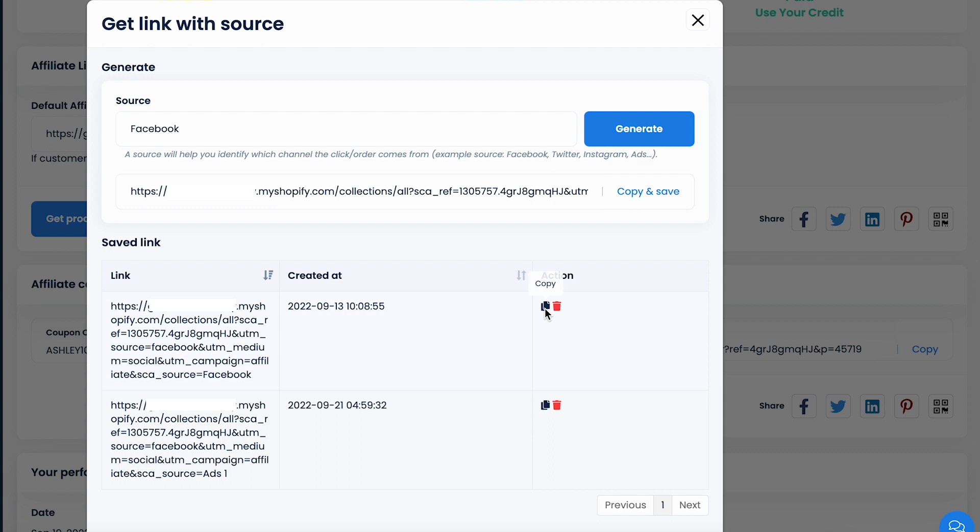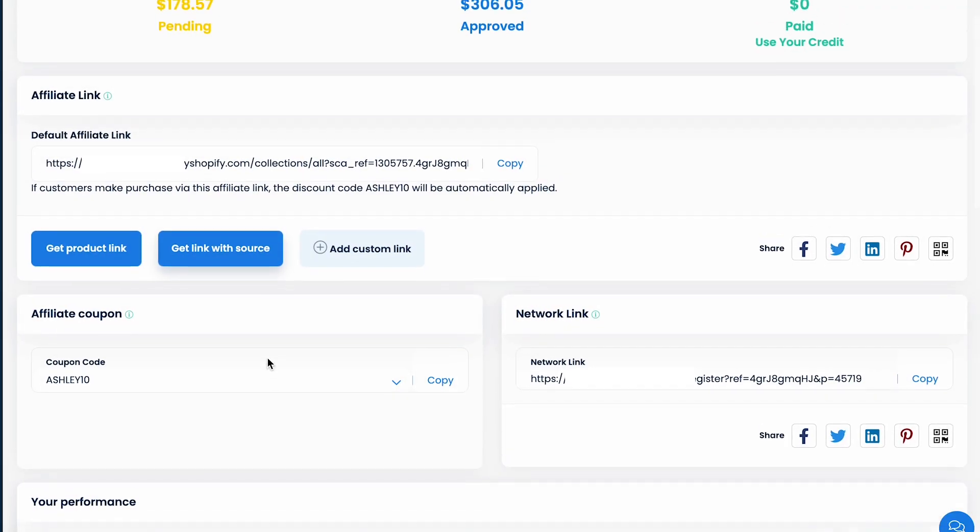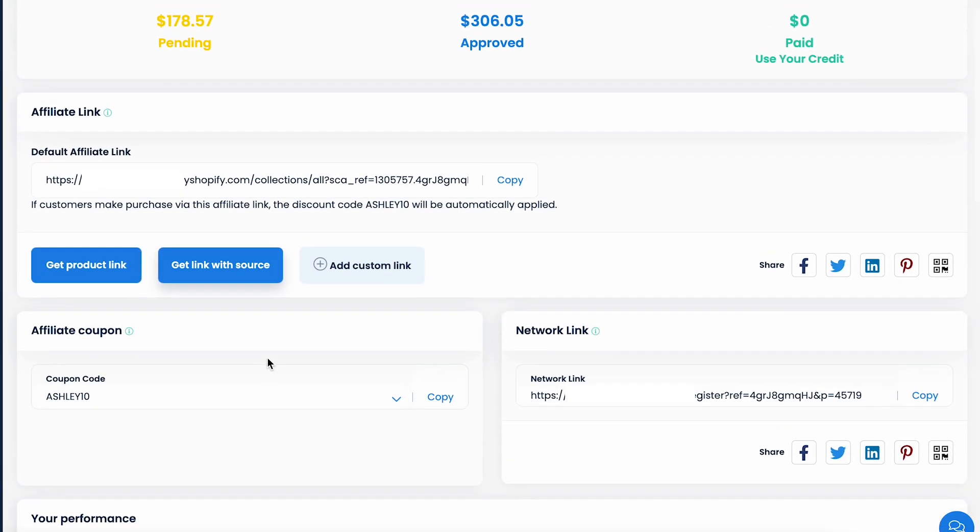In some cases, with the merchant's permission, you can have access to customize your affiliate link or make it shortened.